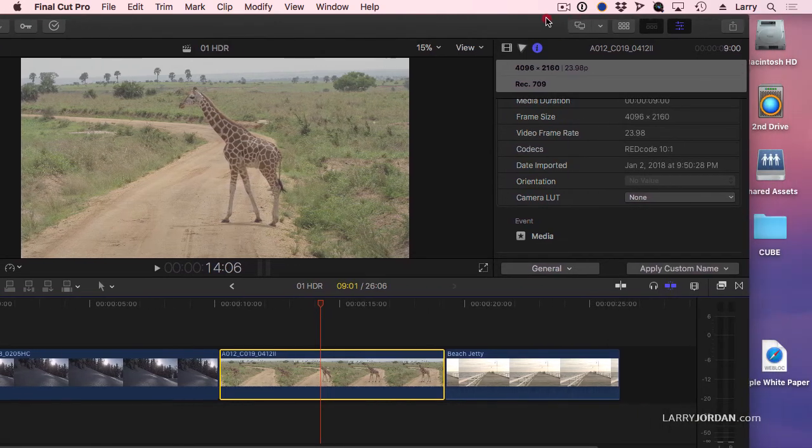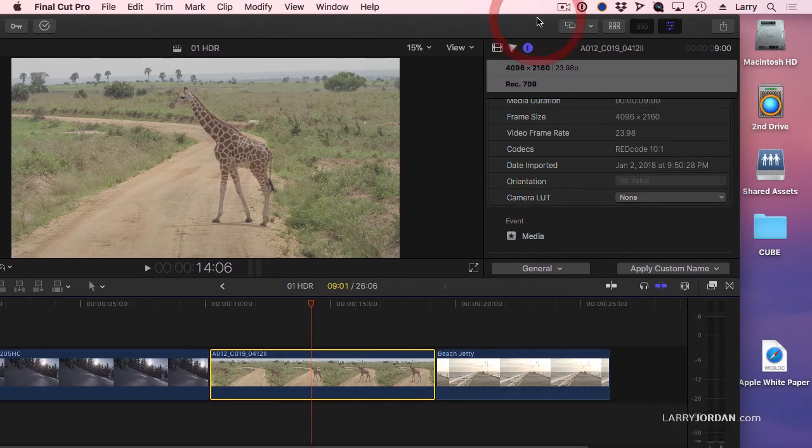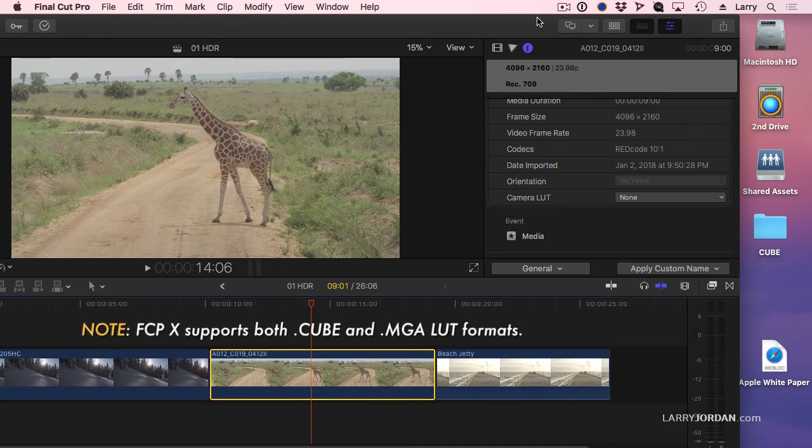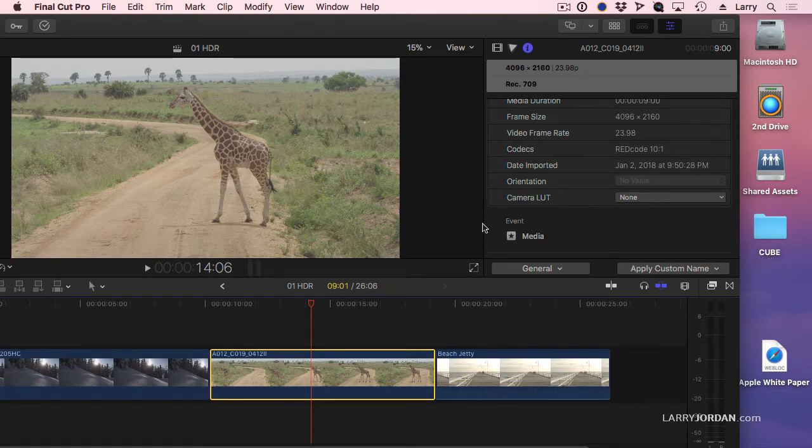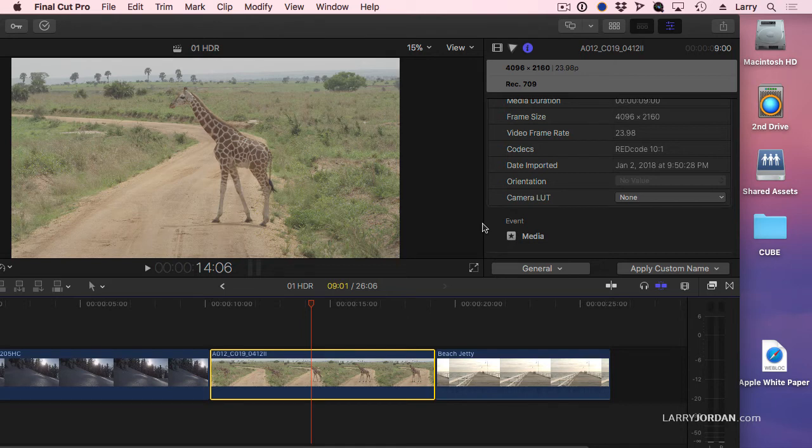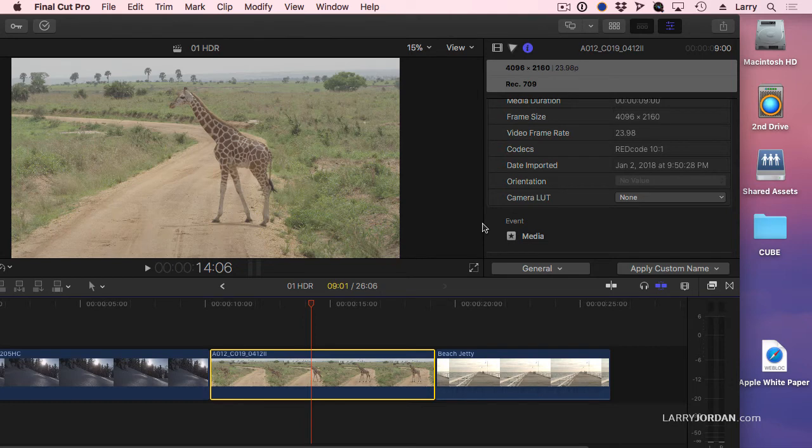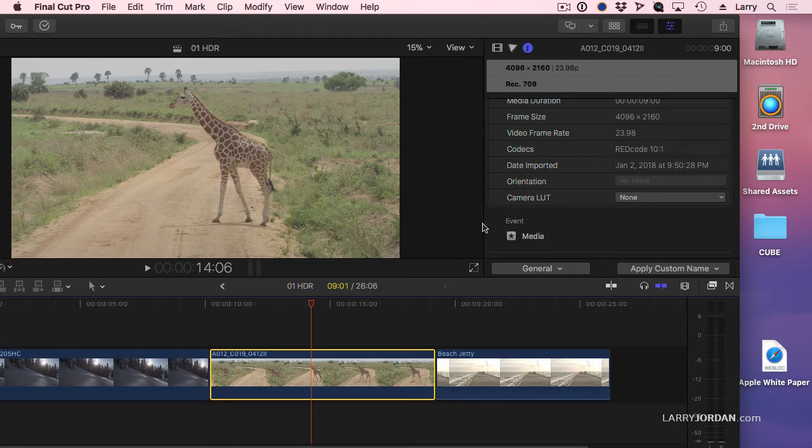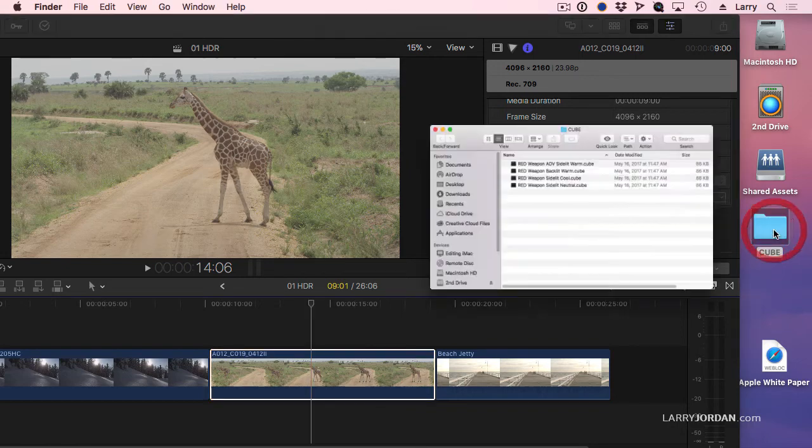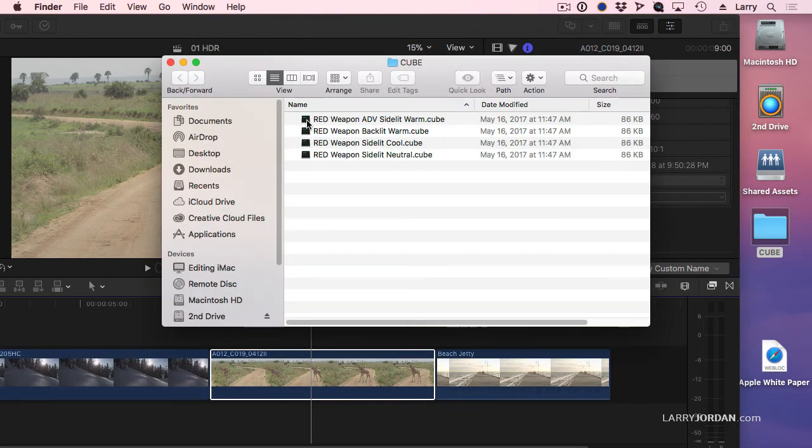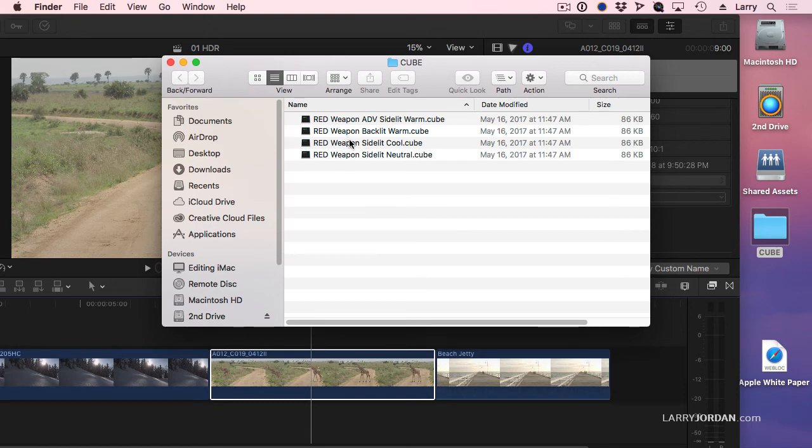If you do a Google search for lookup tables, or better yet, CUBE, C-U-B-E, lookup tables, you're going to find that there are hundreds of them. Final Cut supports both the CUBE and the MGA format. CUBE is the same format that DaVinci Resolve supports, and people have been making lookup tables for DaVinci Resolve for years. These same lookup tables now work inside Final Cut. Well, I went online, and I purchased four lookup tables, specifically designed for the Red Weapon camera, because lookup tables are pretty much camera-specific.